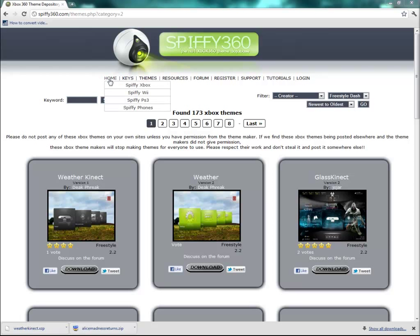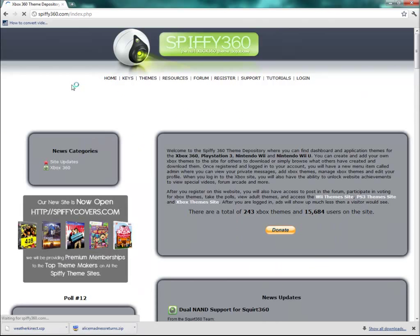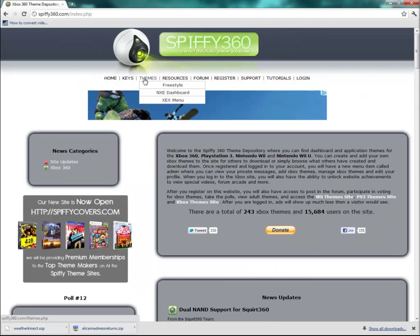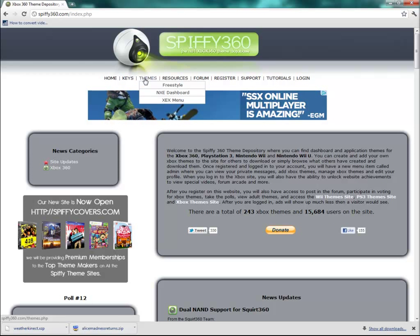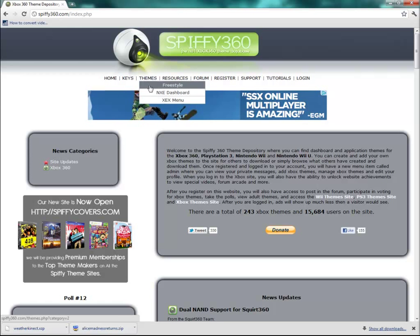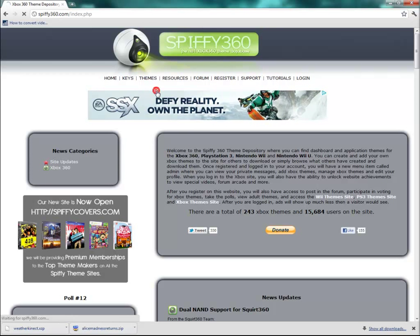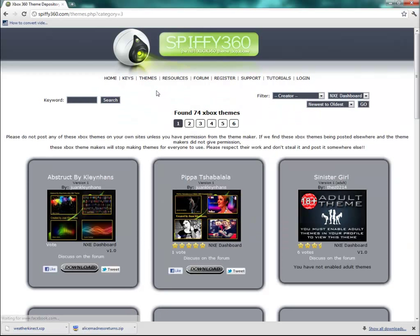What we want to do is go to the spiffy360.com website, and then on the themes, if we just hover over that menu item and go to NXE dashboard, these are the only themes that will apply to our Xbox since it is not modded.